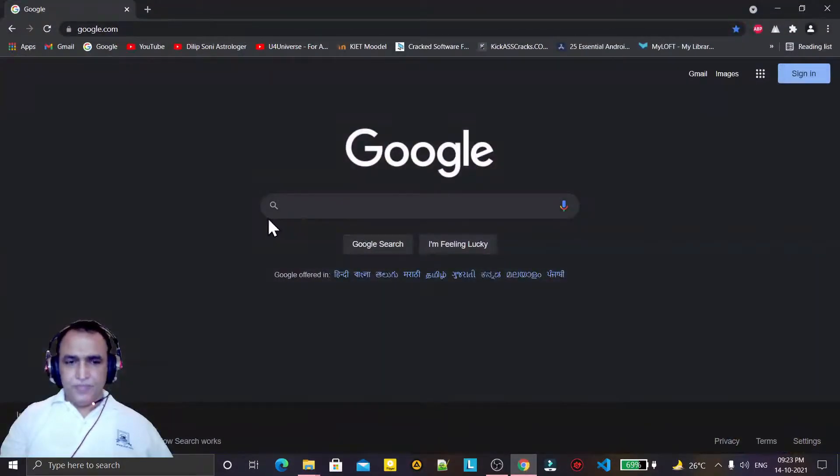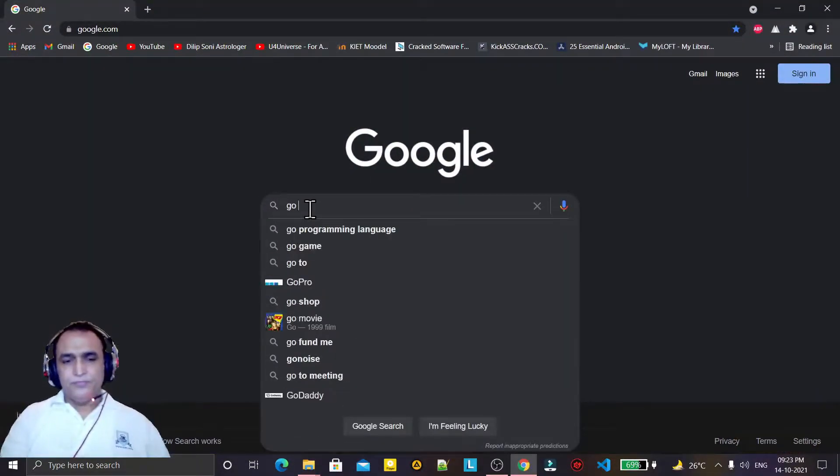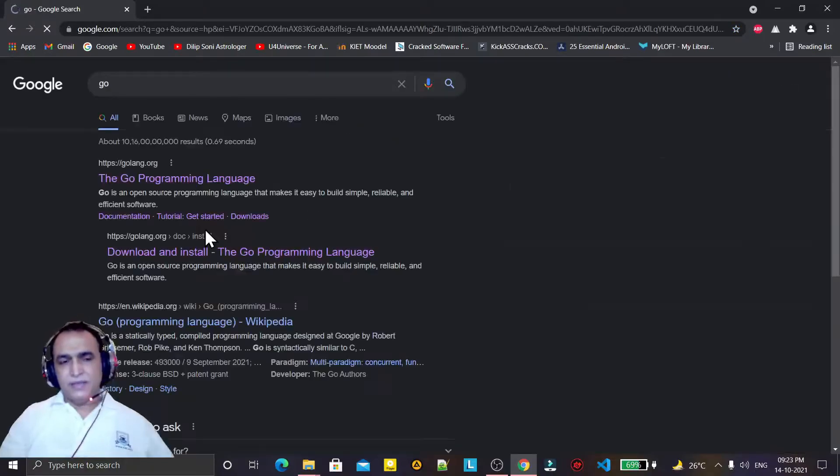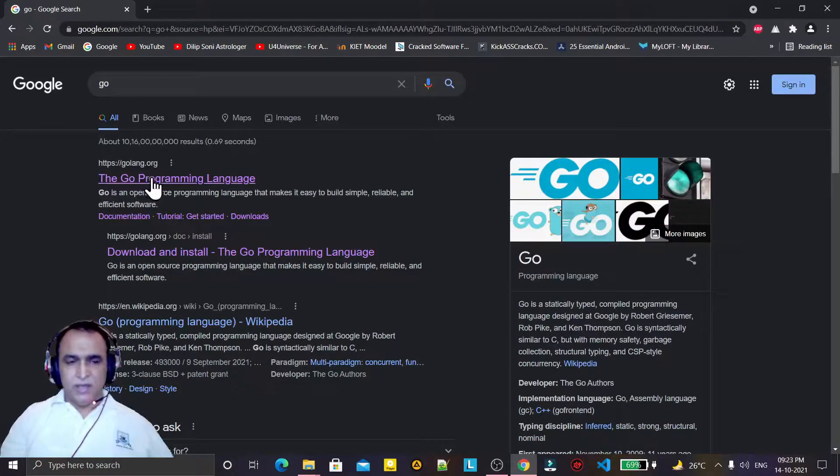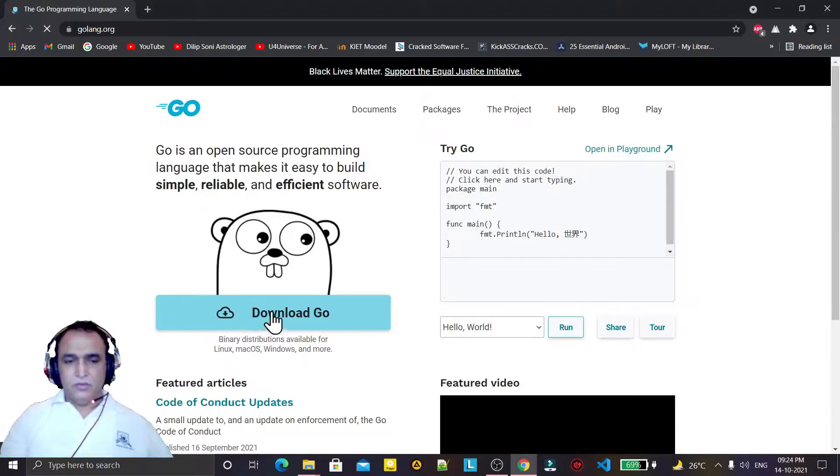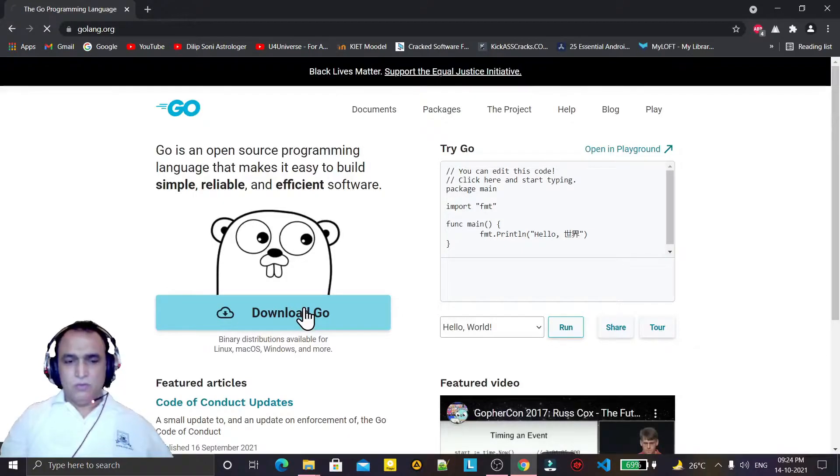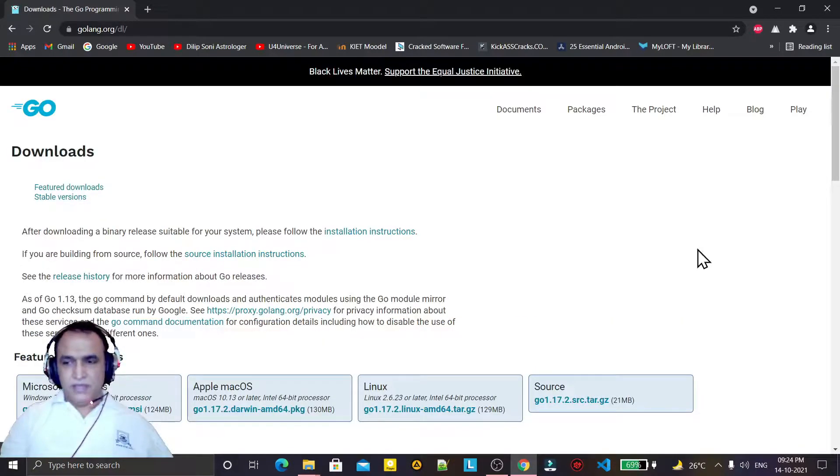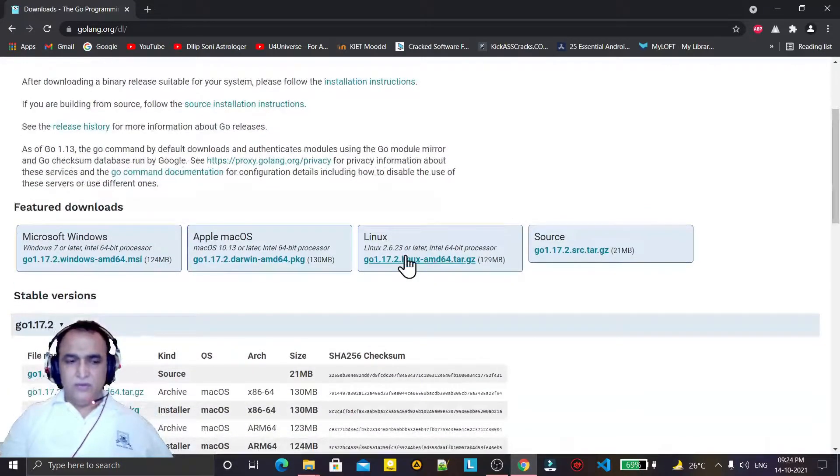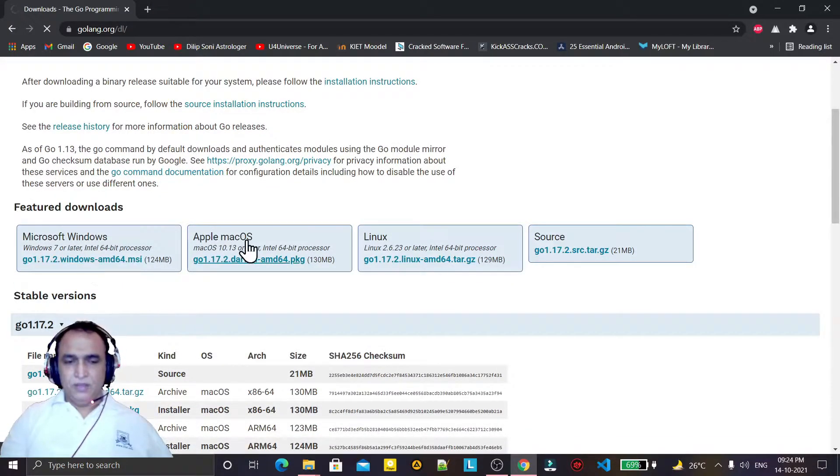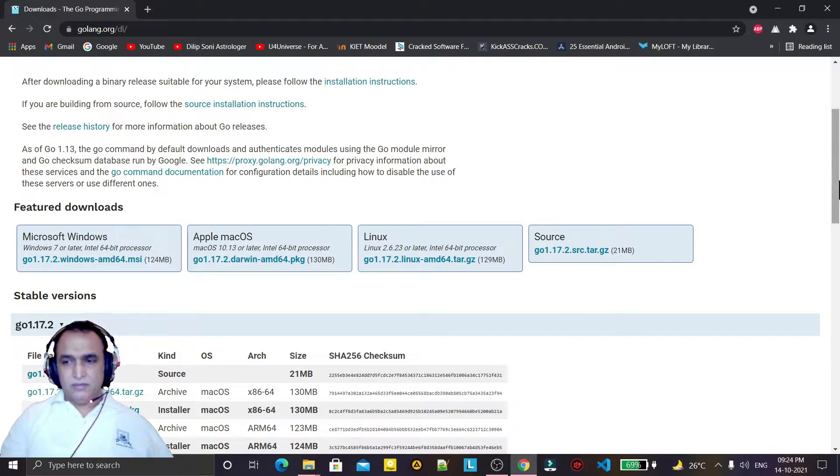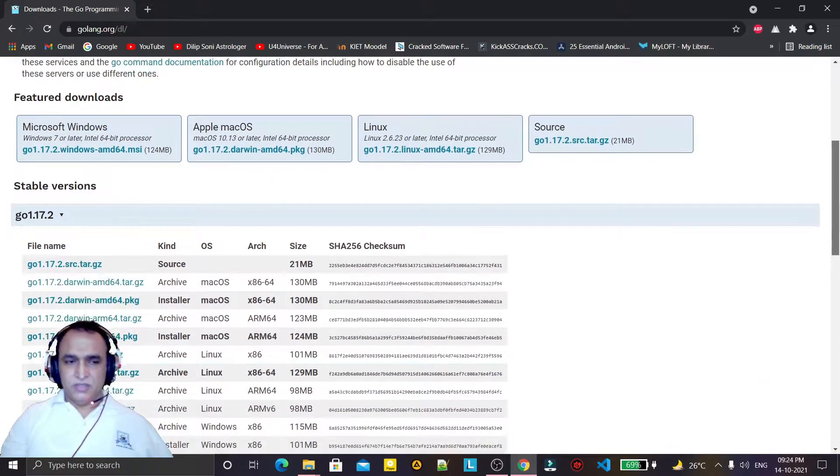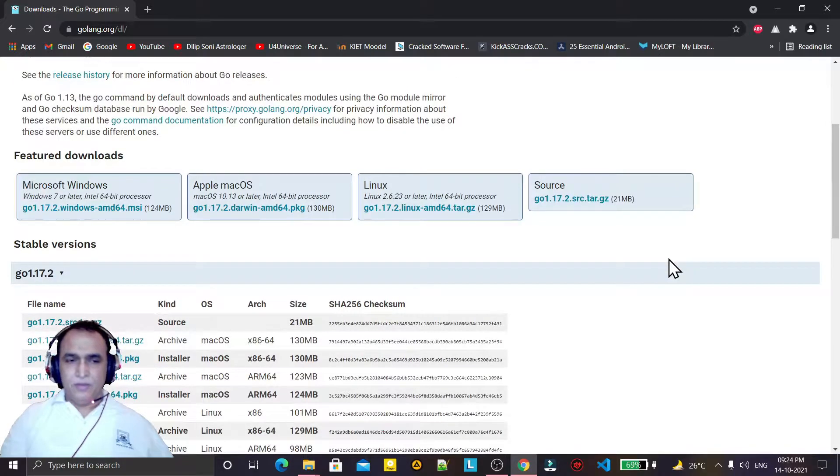Let us start. Open a browser and type 'Go', press Enter. Click on the very first link. Then click on 'Go Download', and as per your machine, I have Windows 10 so I am clicking on Windows. You can click on Mac or Linux as per the instructions.